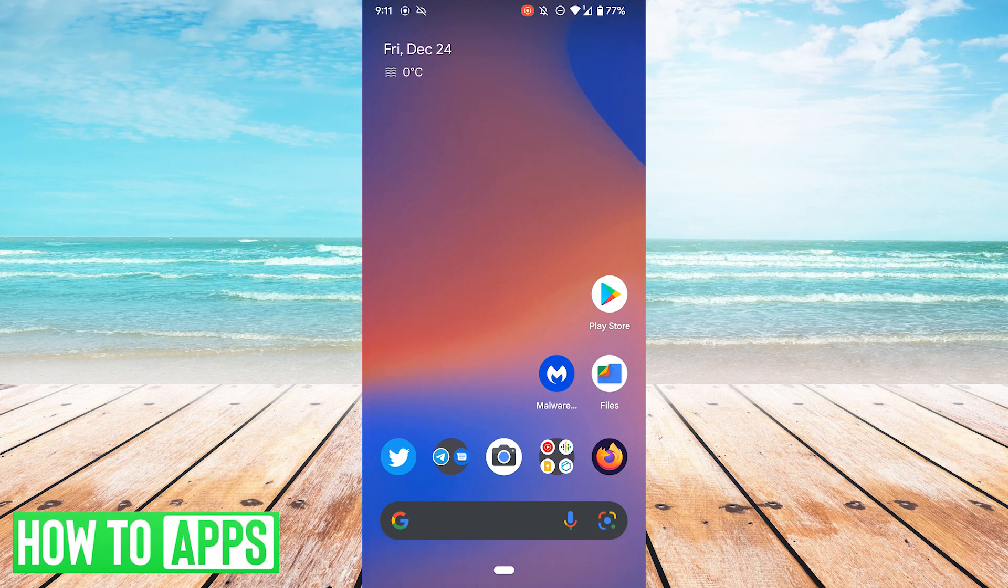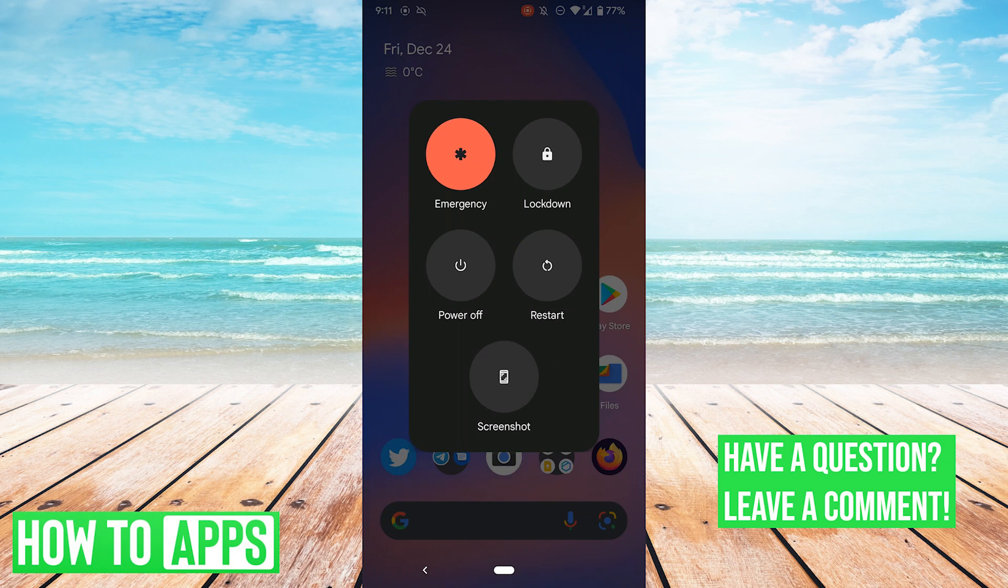So the first thing you want to try is simply reboot your phone. Hold down your power button and then just hit restart.